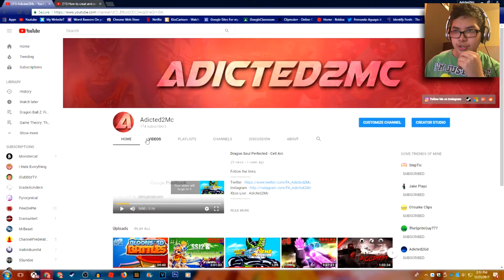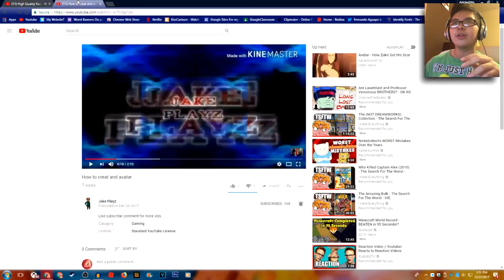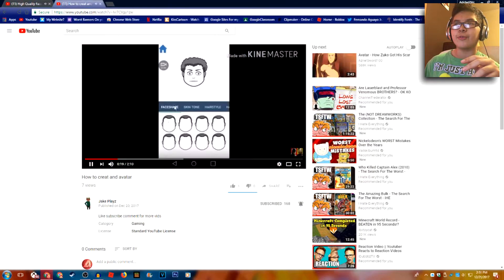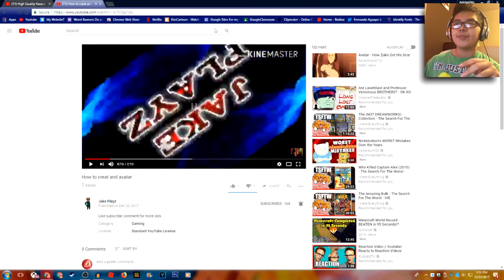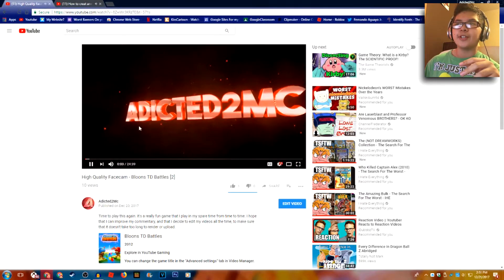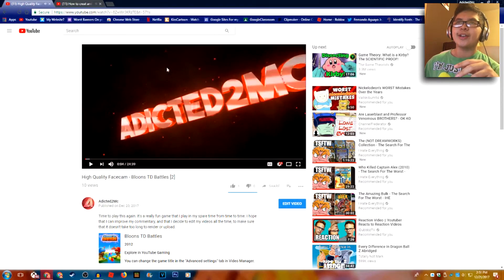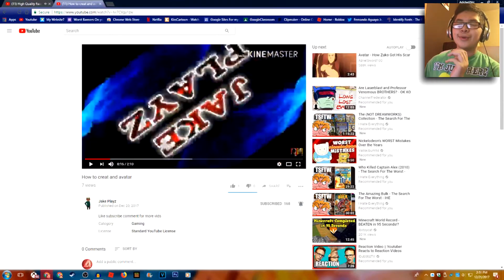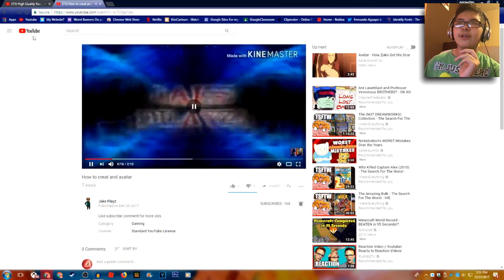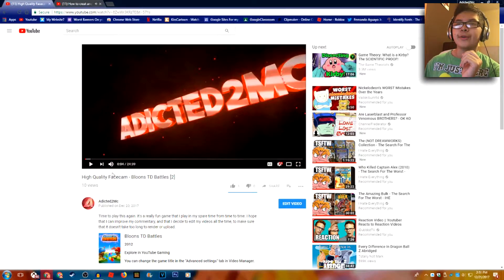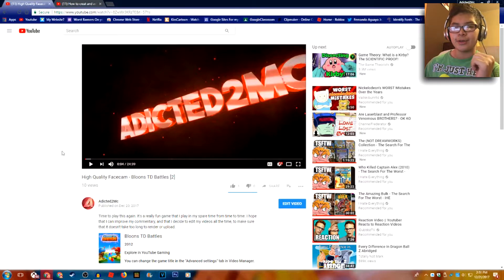Let me show you my intro. You see this intro? I actually prefer this intro over the other intro. This intro is much better than this intro. And guess what? This one was made on a phone, while this one was made on a computer — on a website on a computer.